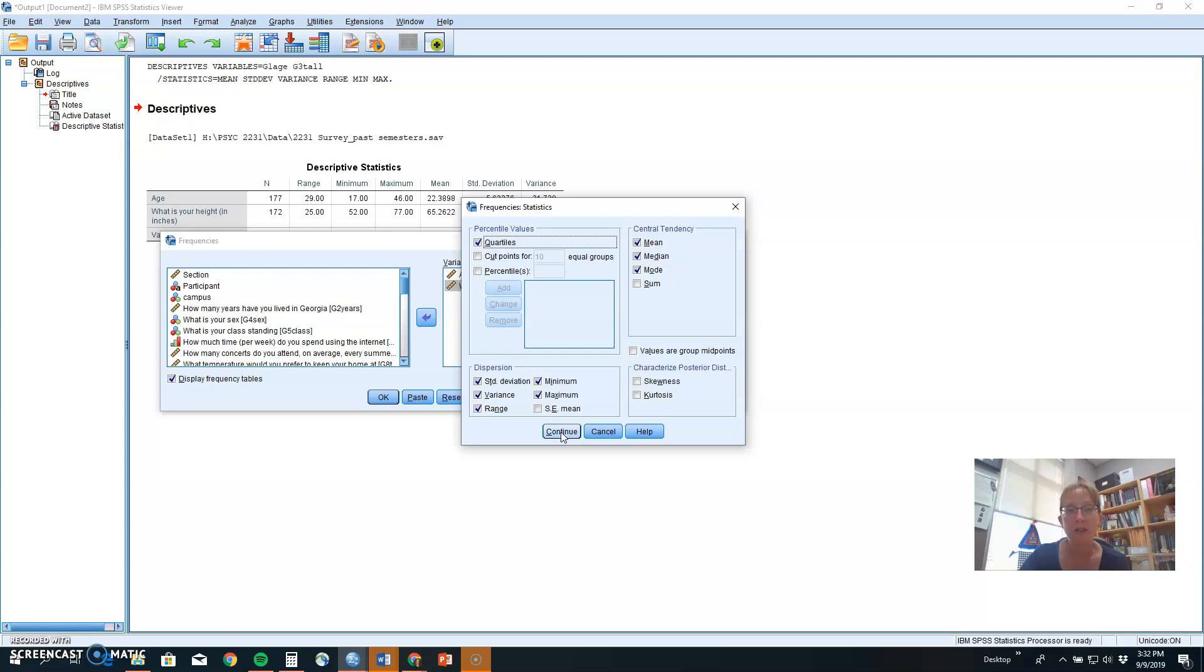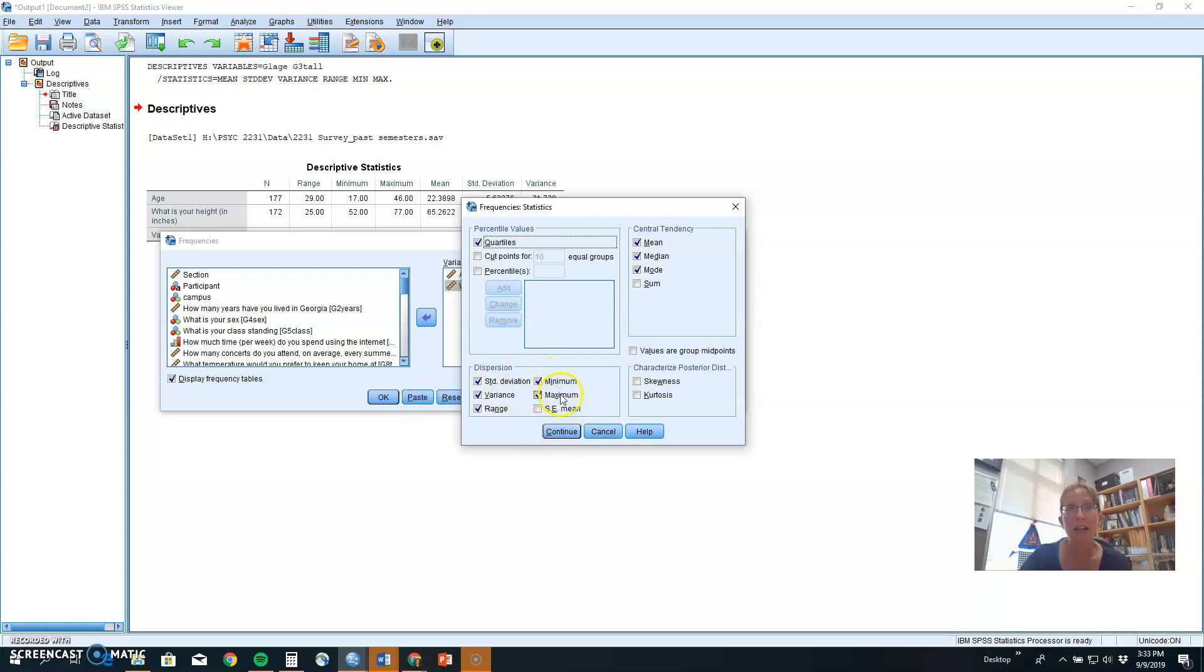If your data are ordinal, you could use the mode or the median. And with your measures of variability, you could use the range or interquartile range. If your data are interval or ratio, the mean, median, and mode are all possible, and all of the measures of dispersion are possible.